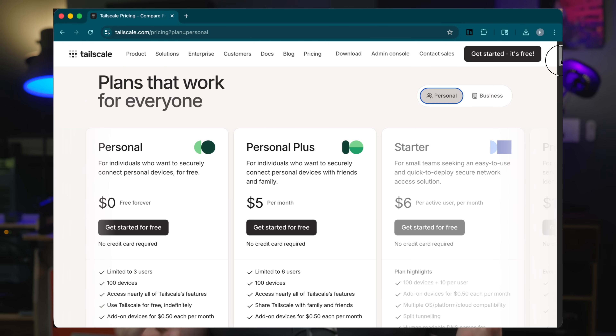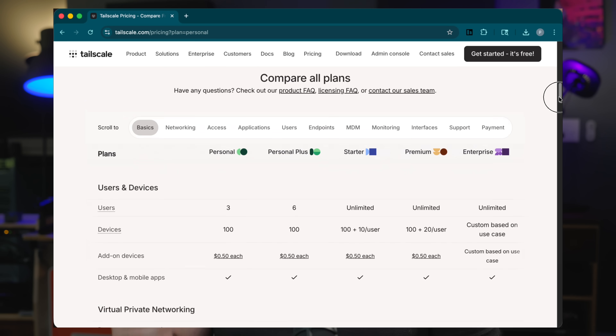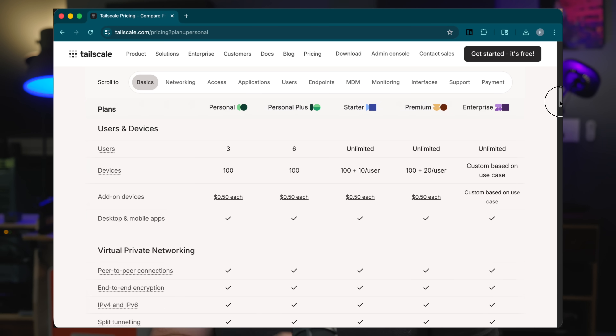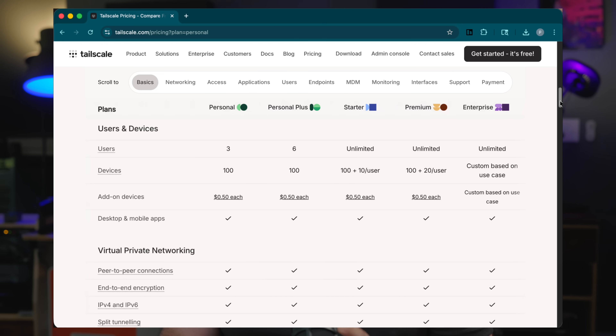So let's talk about that plan for just a second, because before you pick an approach, it's worth knowing how Tailscale's plans affect this decision. On the free personal plan, you can have up to three users and a hundred devices completely for free across the tailnet. If you upgrade to the Personal Plus plan for $5 a month, the user limit increases to six.